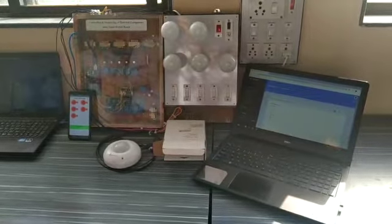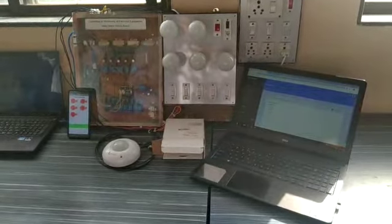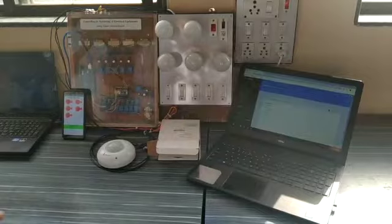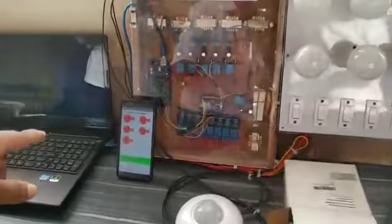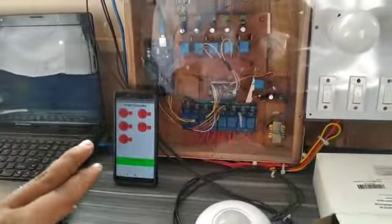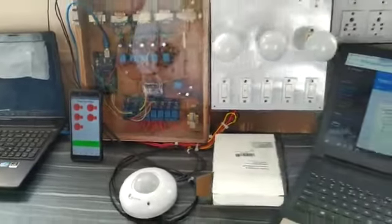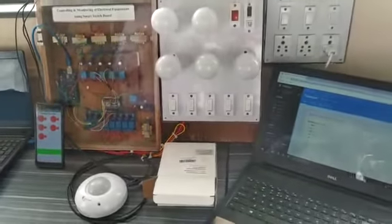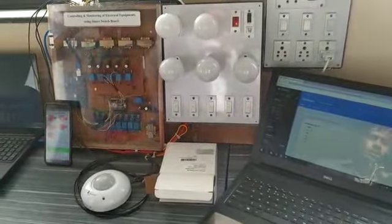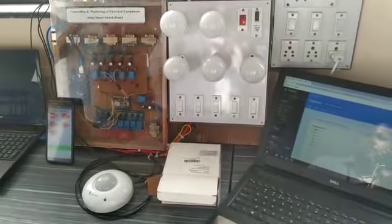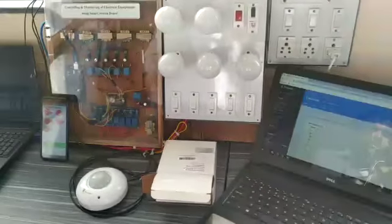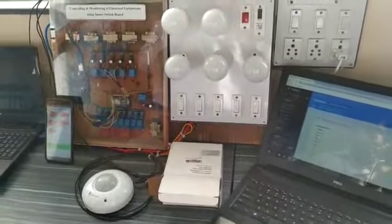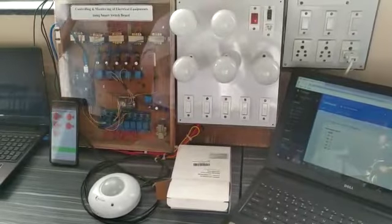Right now you see this is our app. In this all the switches right now will be off. By using a mobile phone or app we can switch off or on the equipment. When we are in any places or at remote places we can operate our equipment and also see its status.